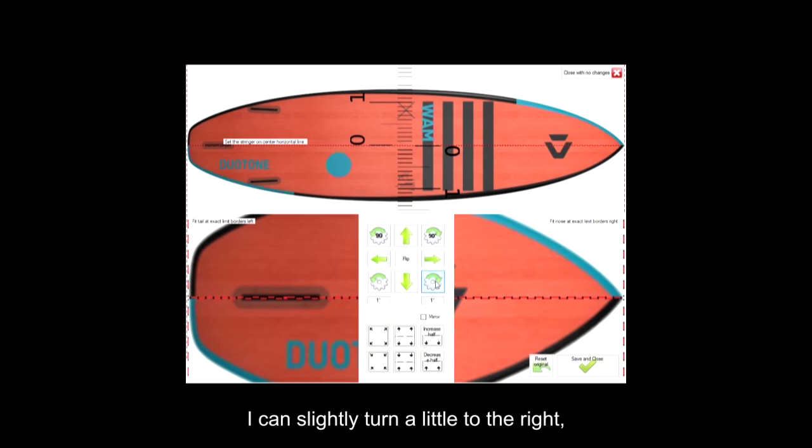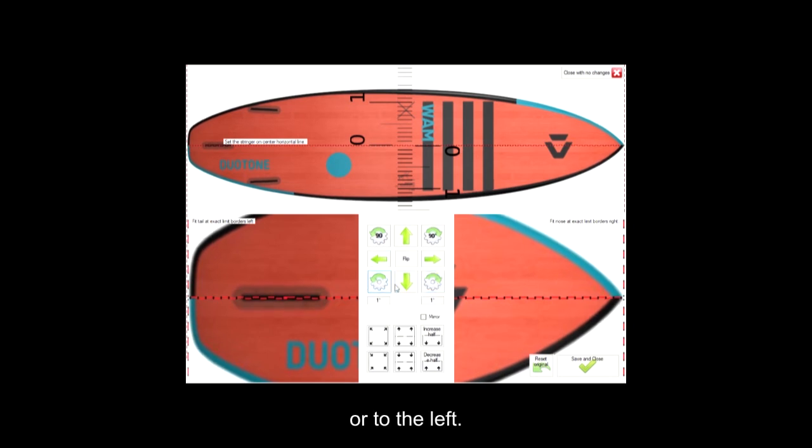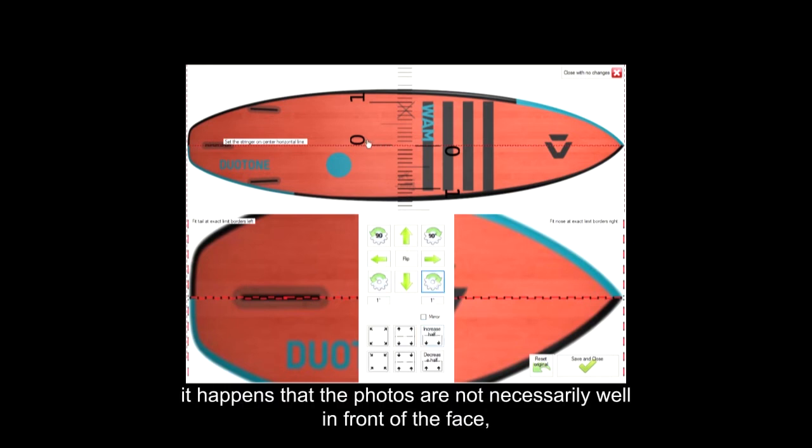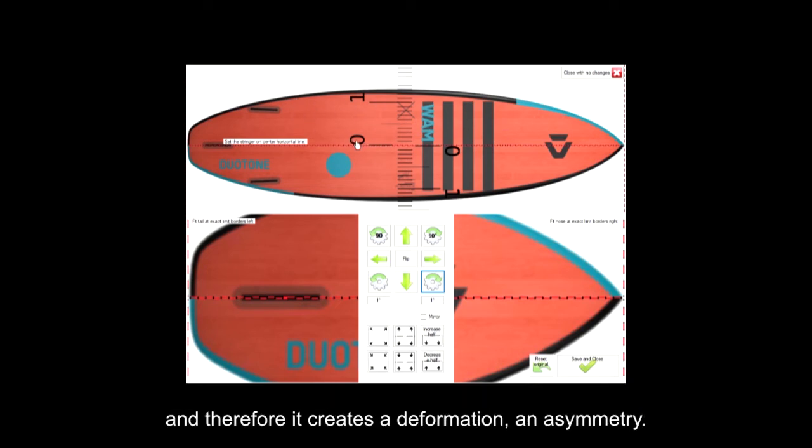I can slightly turn a little to the right or to the left. It happens that the photos are not necessarily well in front of the face, and therefore it creates a deformation, an asymmetry.